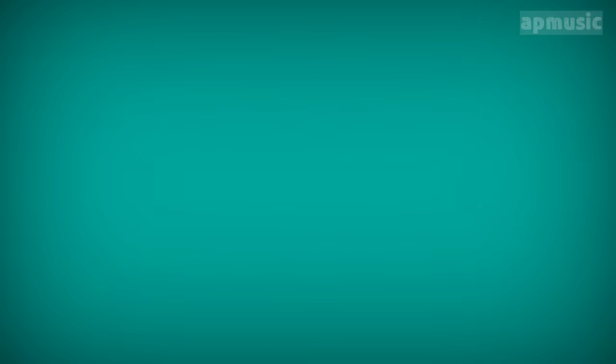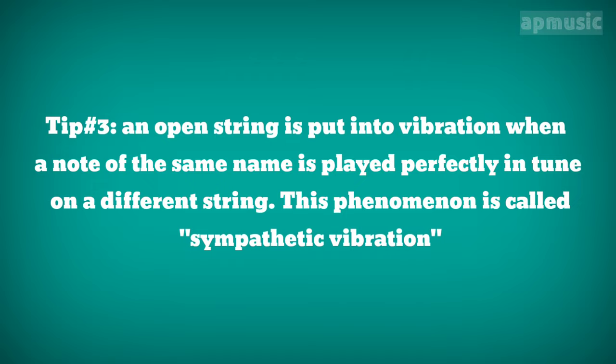Tip number 3. An open string is put into vibration when a note of the same name is played perfectly in tune on a different string. This phenomenon is called sympathetic vibration.